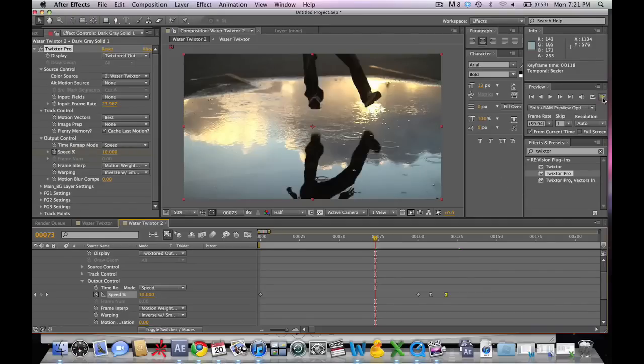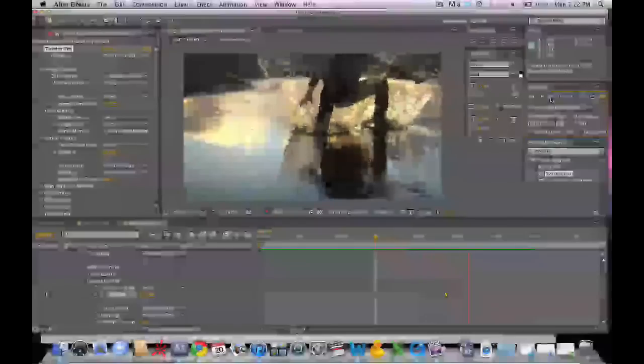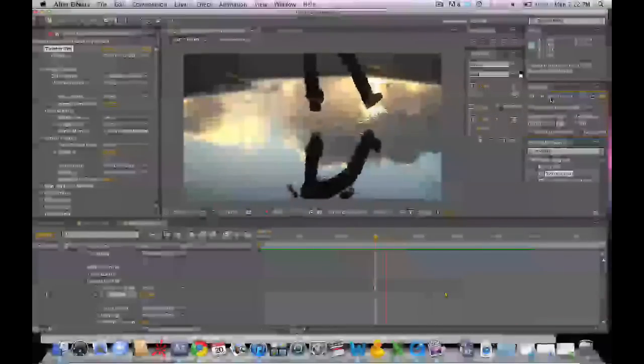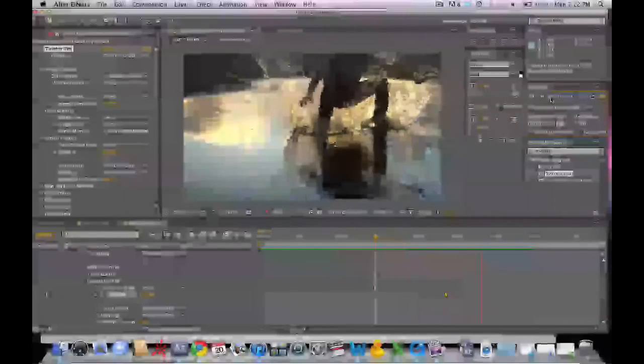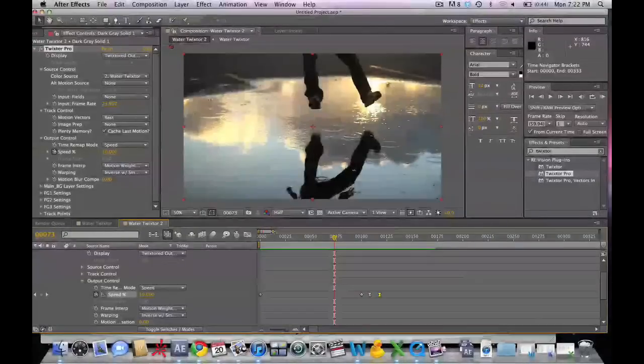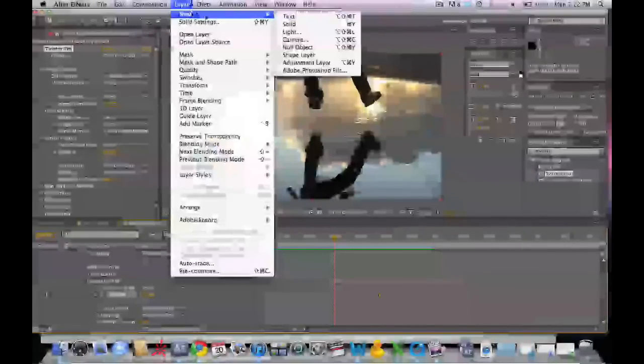We're going to render this out. Not too bad. We can see that we've ramped past the point of distortion here.